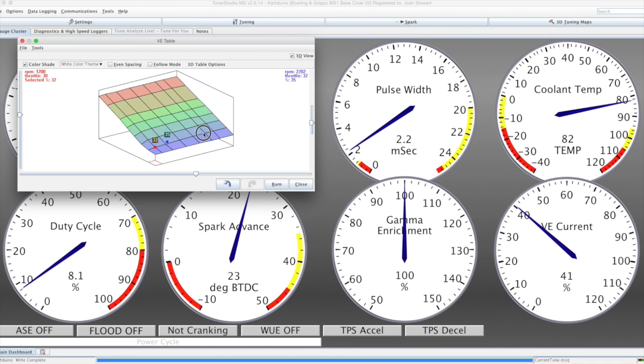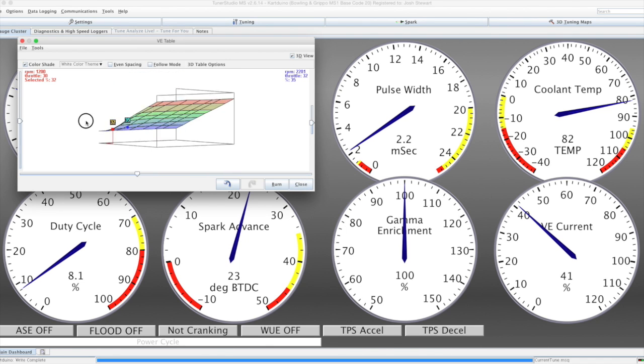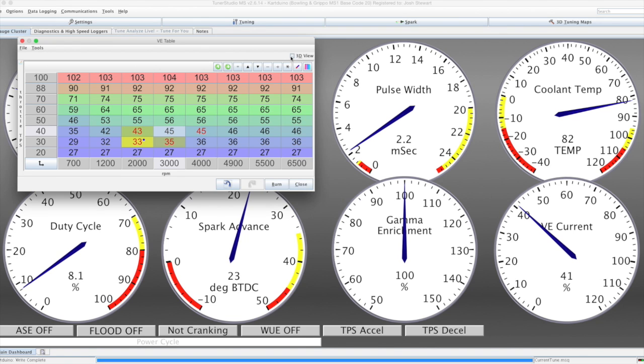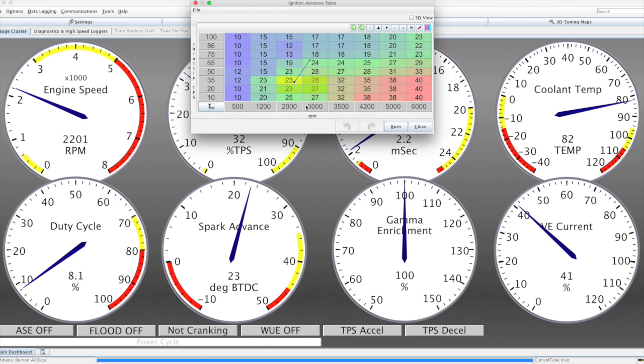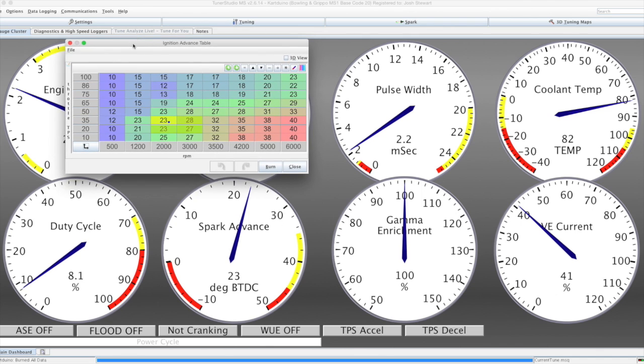We also have a 3D view of the table, if we want to edit it that way. Same goes for spark control, which will affect the spark advance, you can see down here.